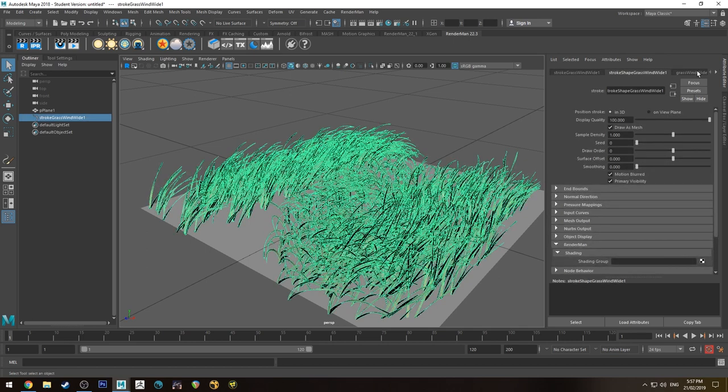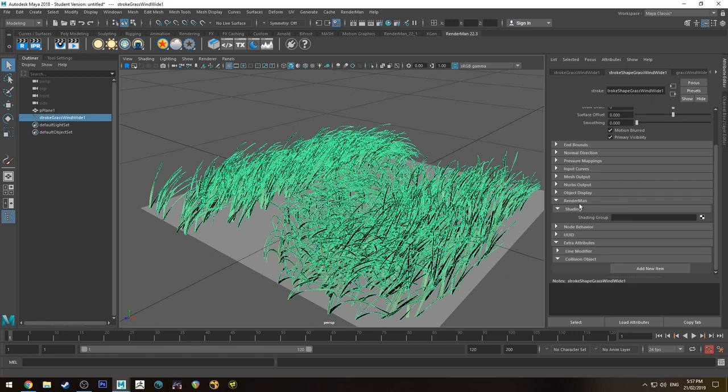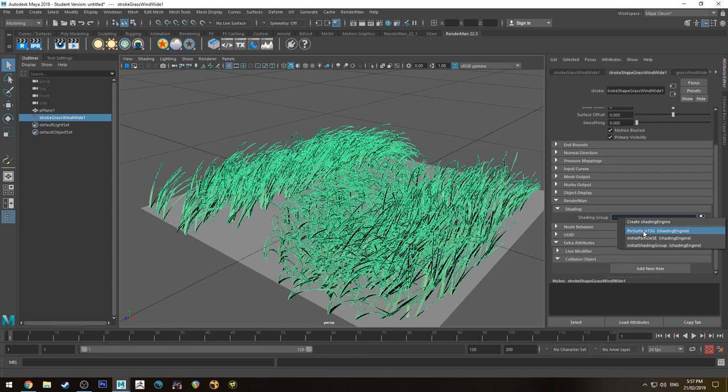Then we'll select the grass under the Stroke Shape tab. We'll go down to the RenderMan 22 tab and under Shading Group we'll just right click and we'll have Pixar Surface 1SG, which is the shading group that we just created. If you've already created shading groups, it will be the most recent one if you haven't renamed them.